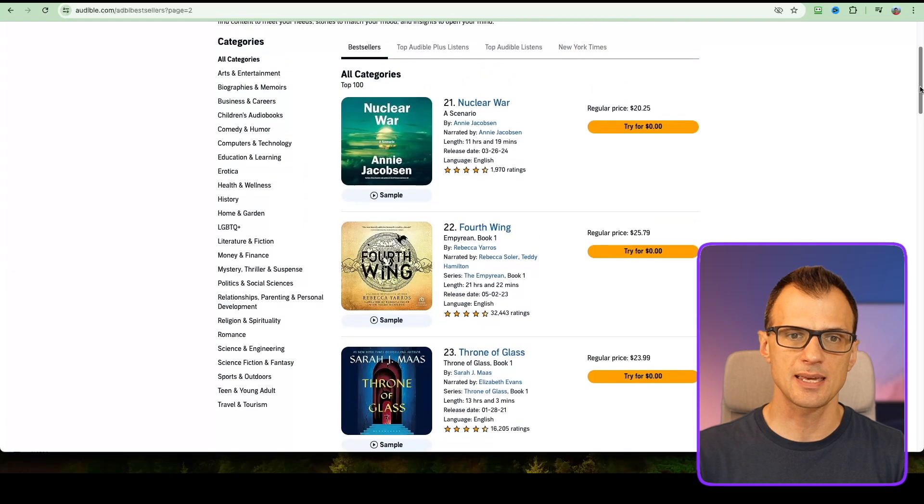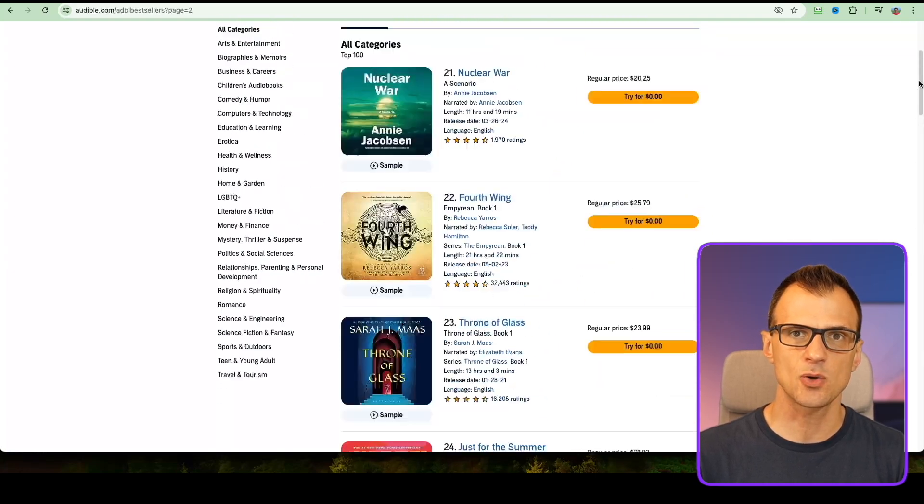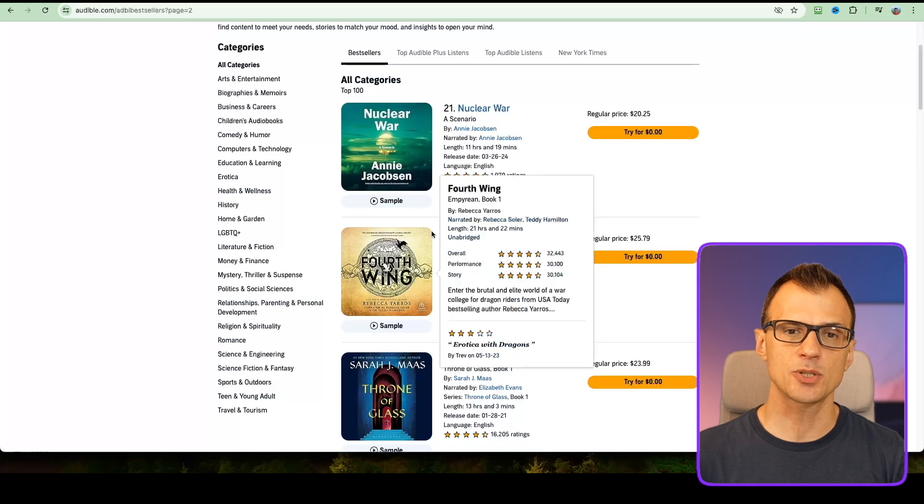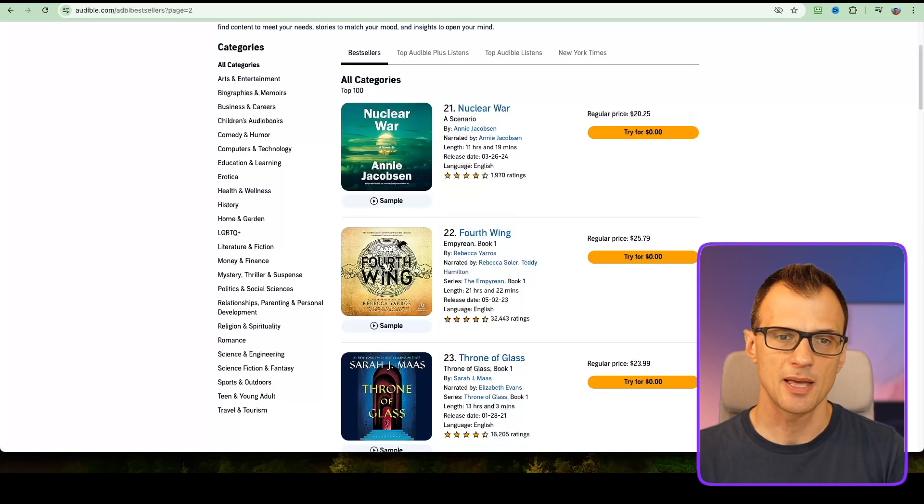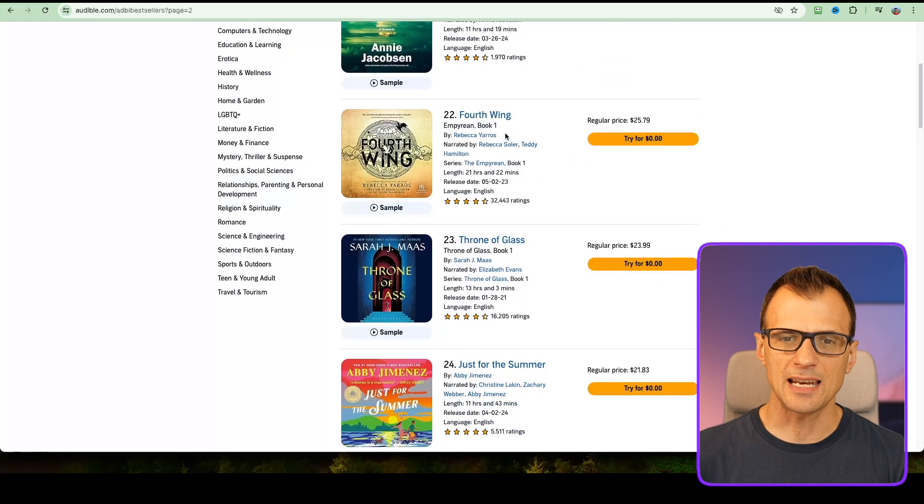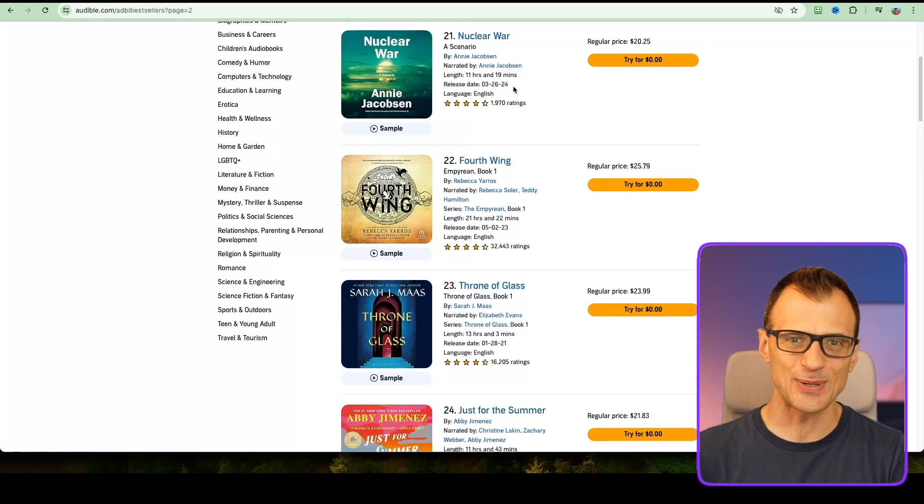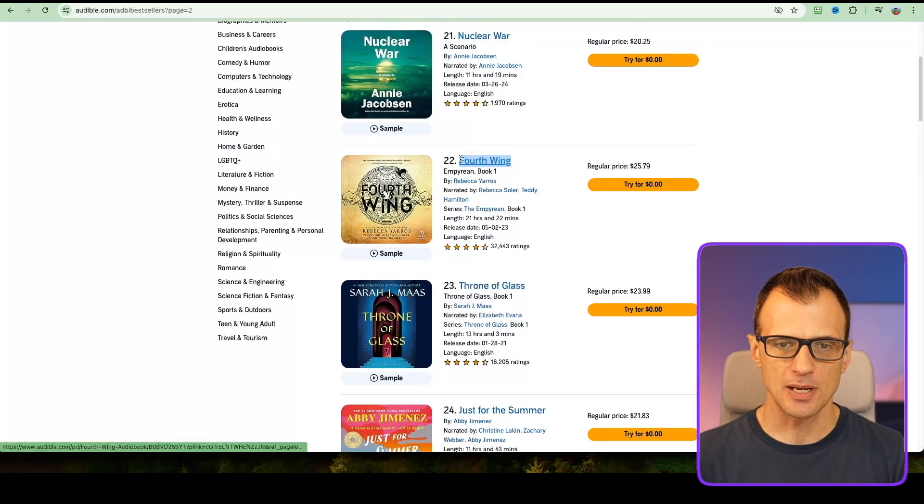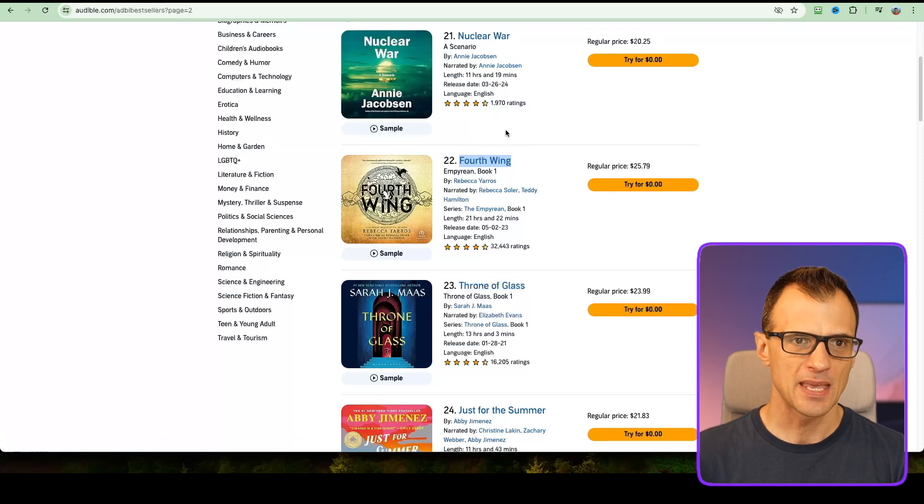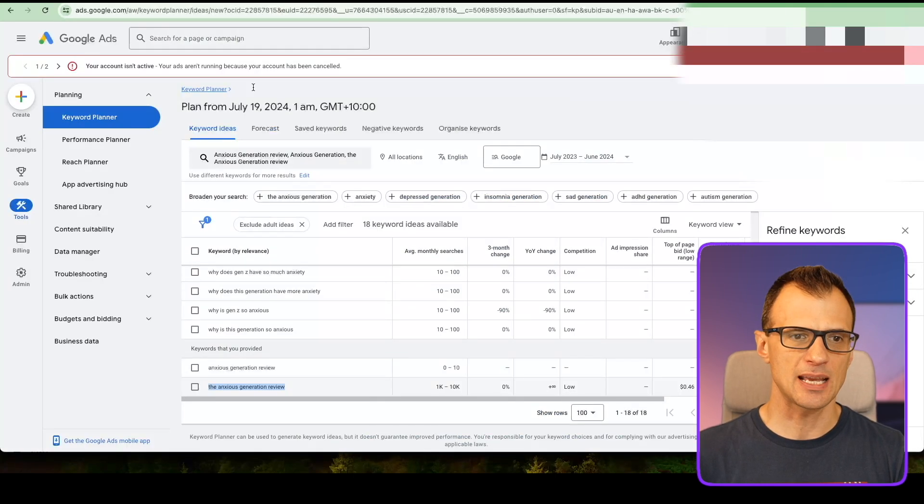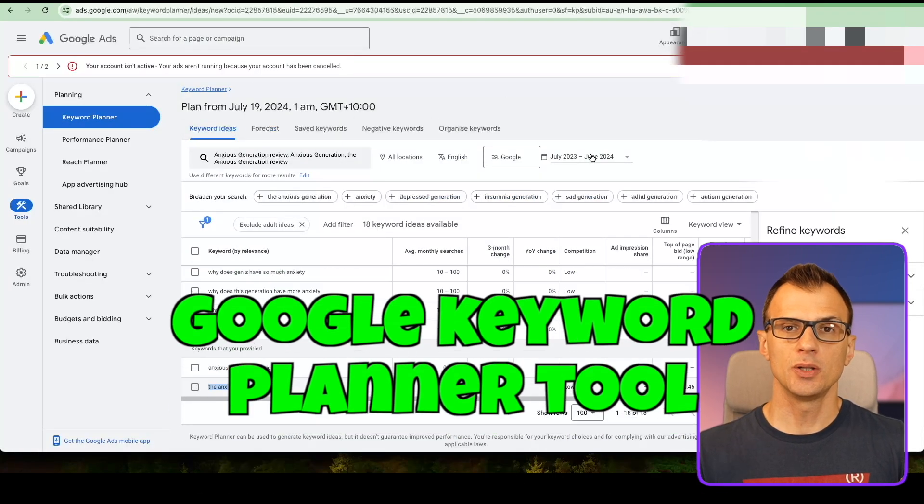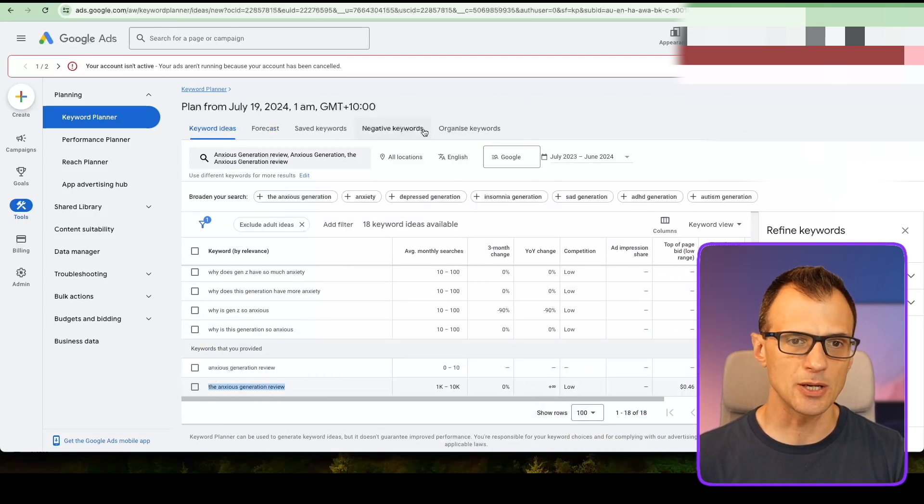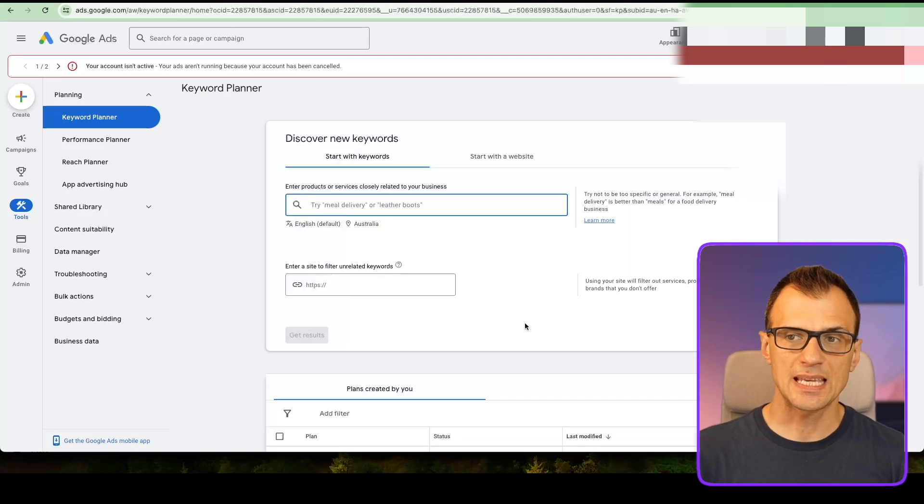Step three is research of the actual search volume for these books. First, let's analyze this book. I'll explain why I don't want to analyze Nuclear War. Let's look at Fourth Wing. For this I'm going to be using a tool called Google Keyword Planner. Type that into Google and sign up for it.